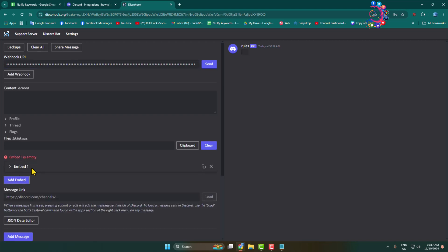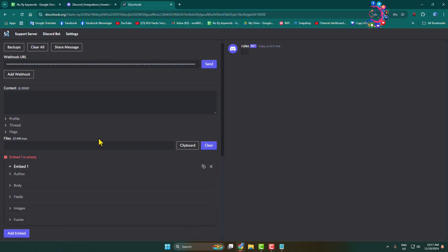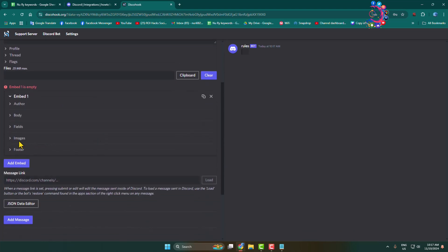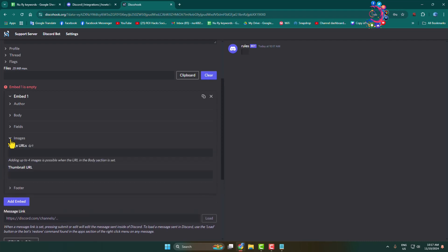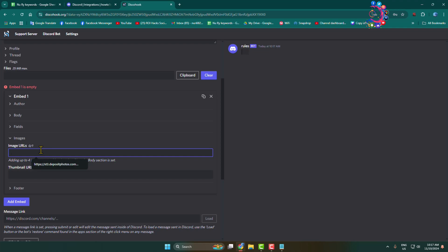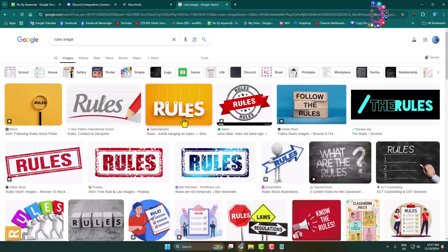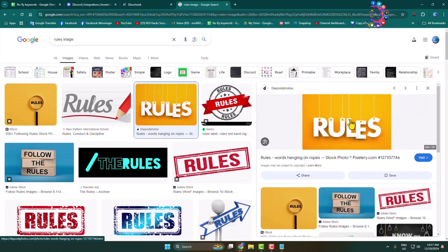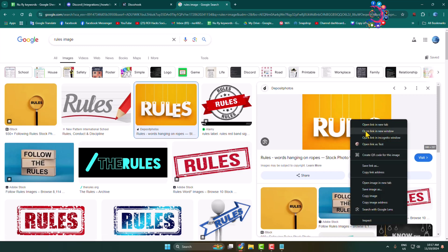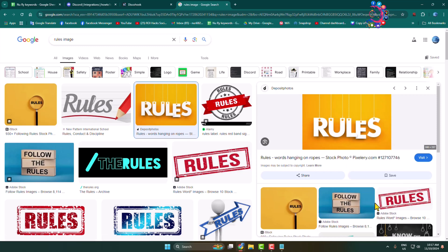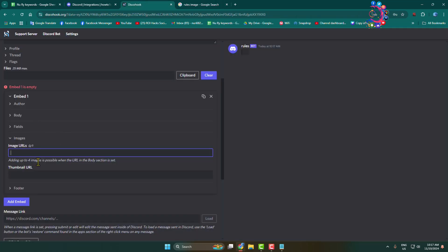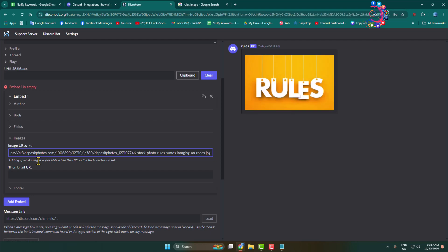You can see the embed has been added. Click on the embed and then click on 'Image'. We'll add an image for the rules. Open an image from Google, copy the image link, and paste the URL here. As you can see, the image is now embedded.